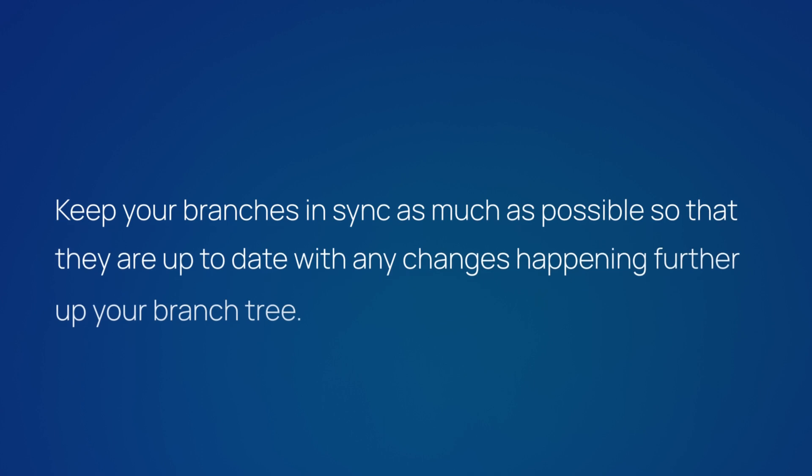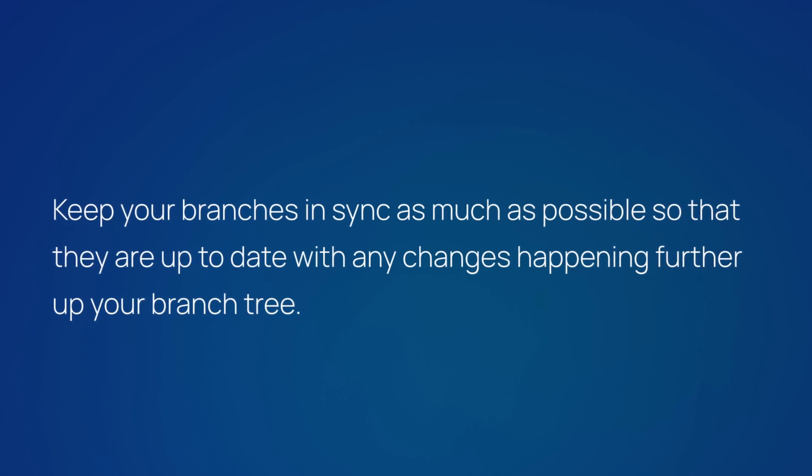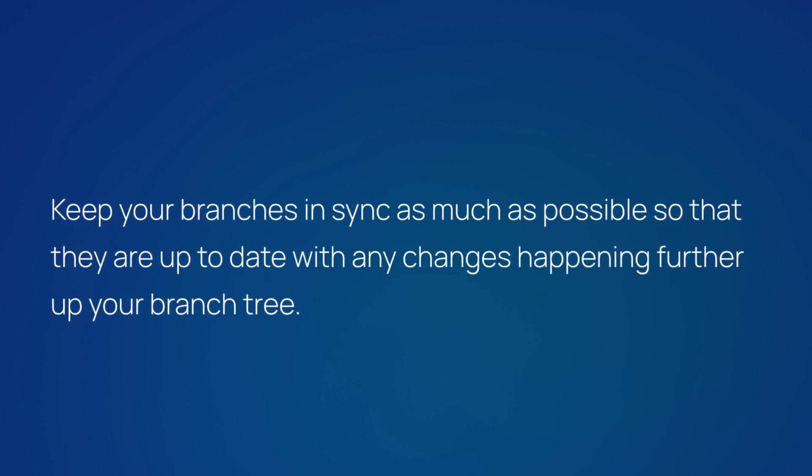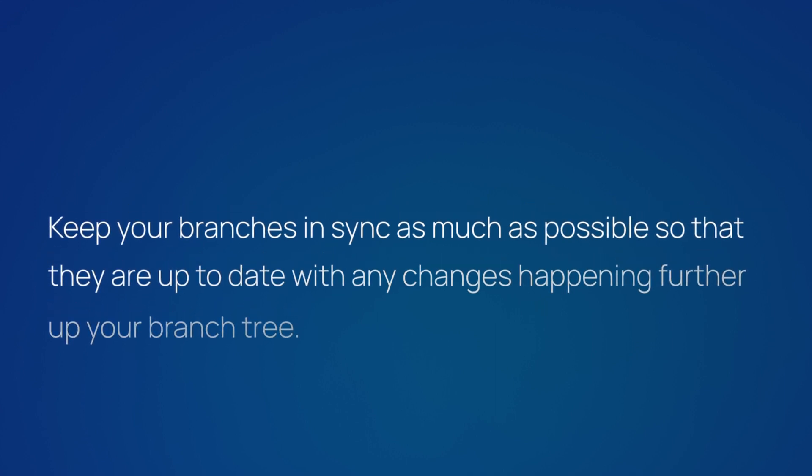Wherever you are in your hierarchy, it's generally a good practice to keep your branches in sync as much as possible so that your branches are up-to-date with any changes happening further up your branch tree.